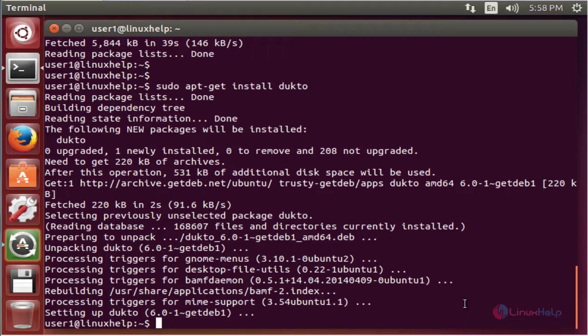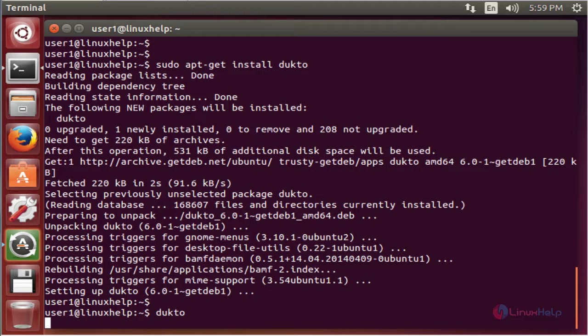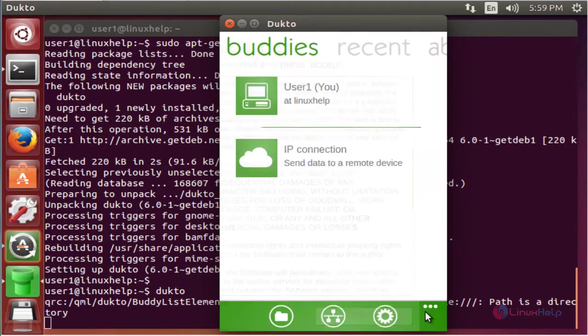After installing the package, type the installed package name in the terminal. Now enter to open. Click accept.